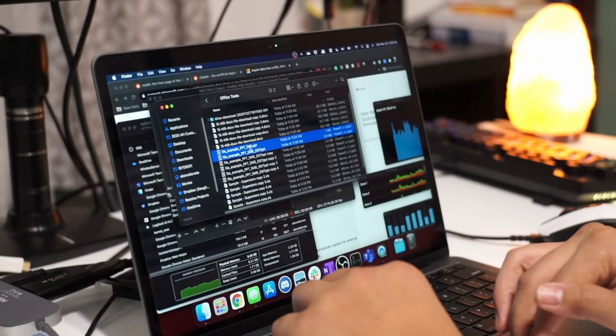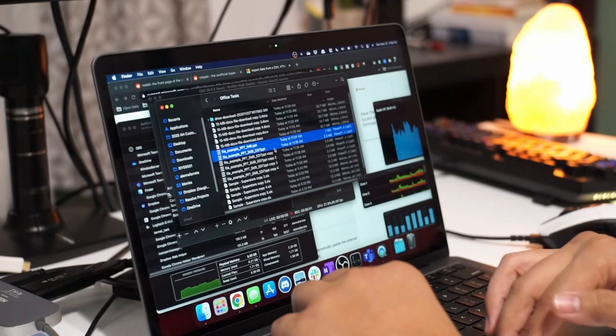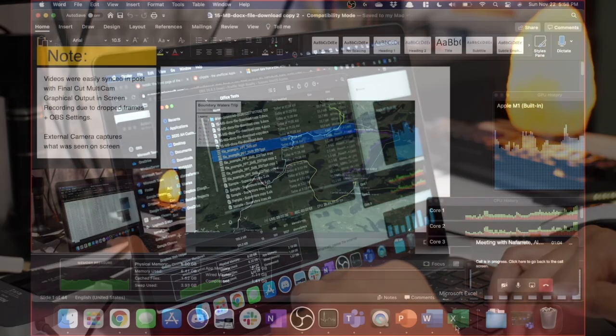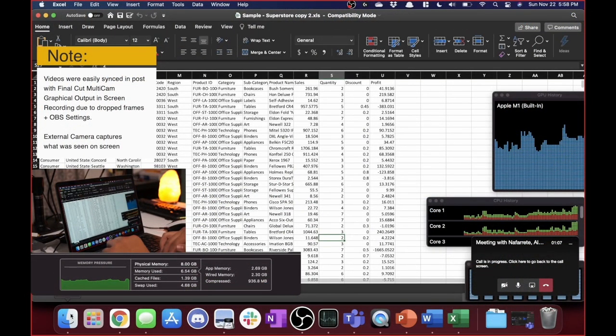So last year I did a test where I just simply uploaded a bunch of Excel and Word documents, copied a bunch of data, and put it back in.